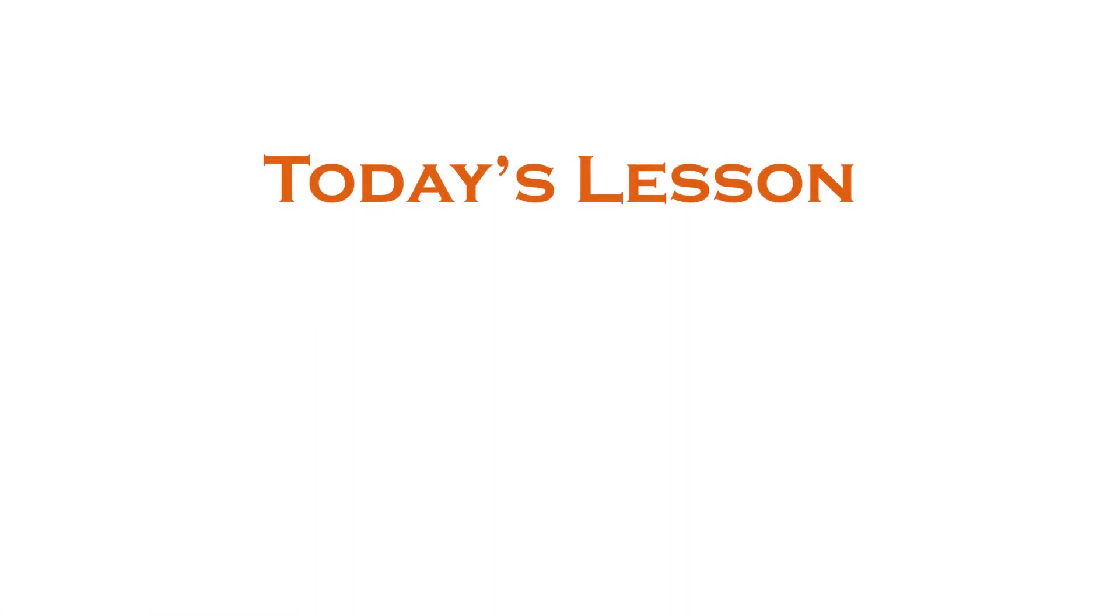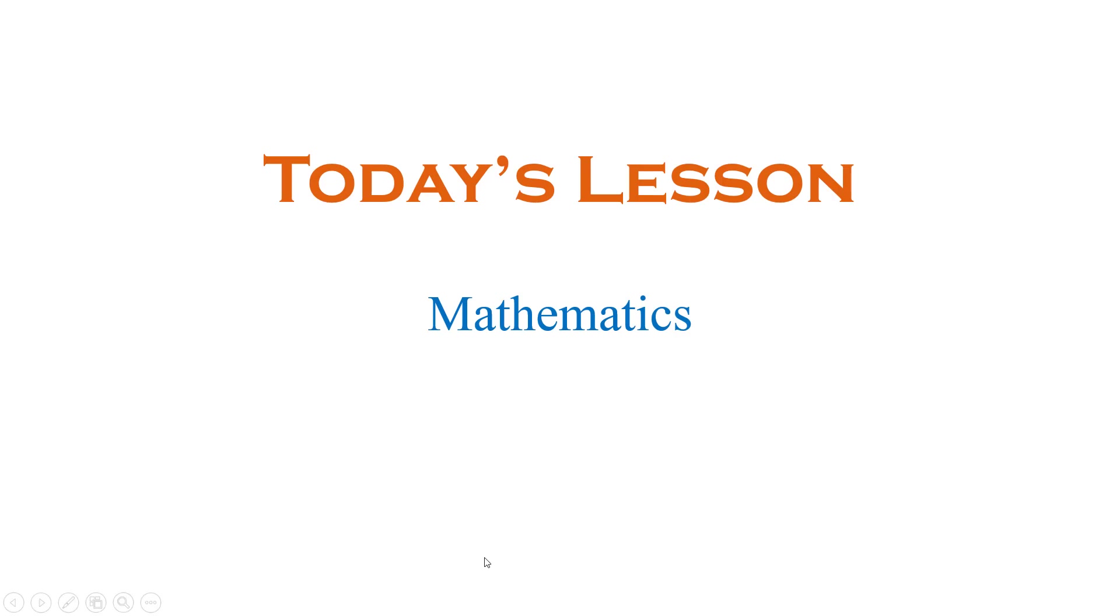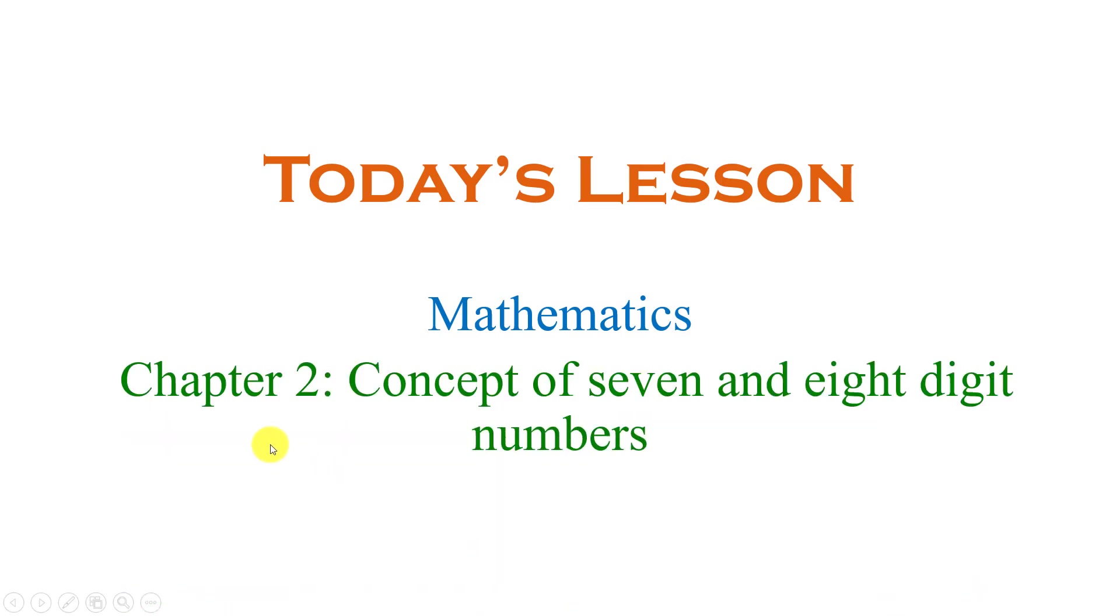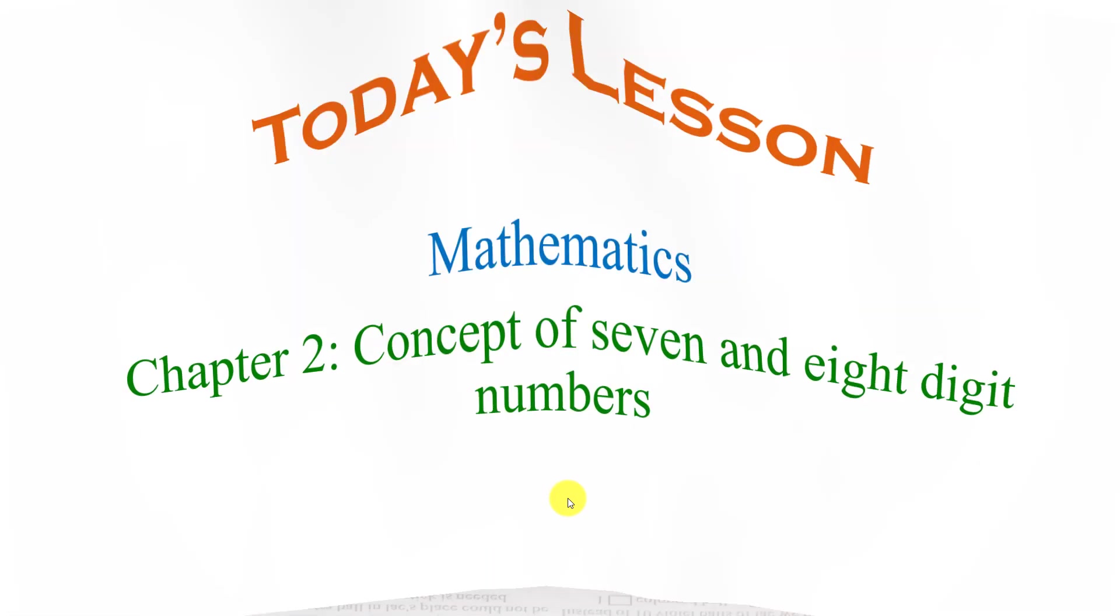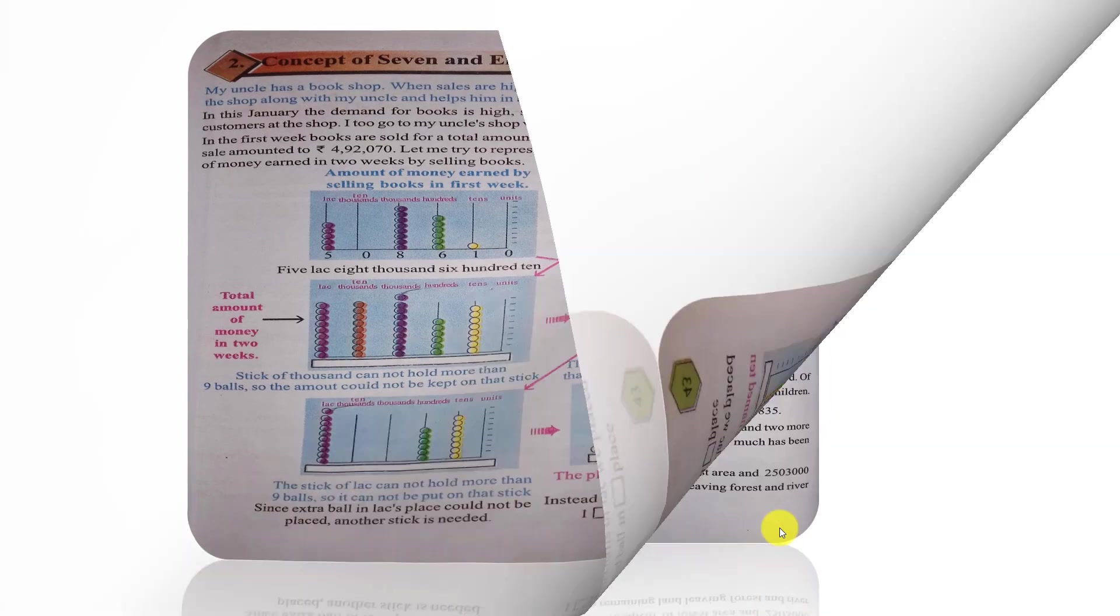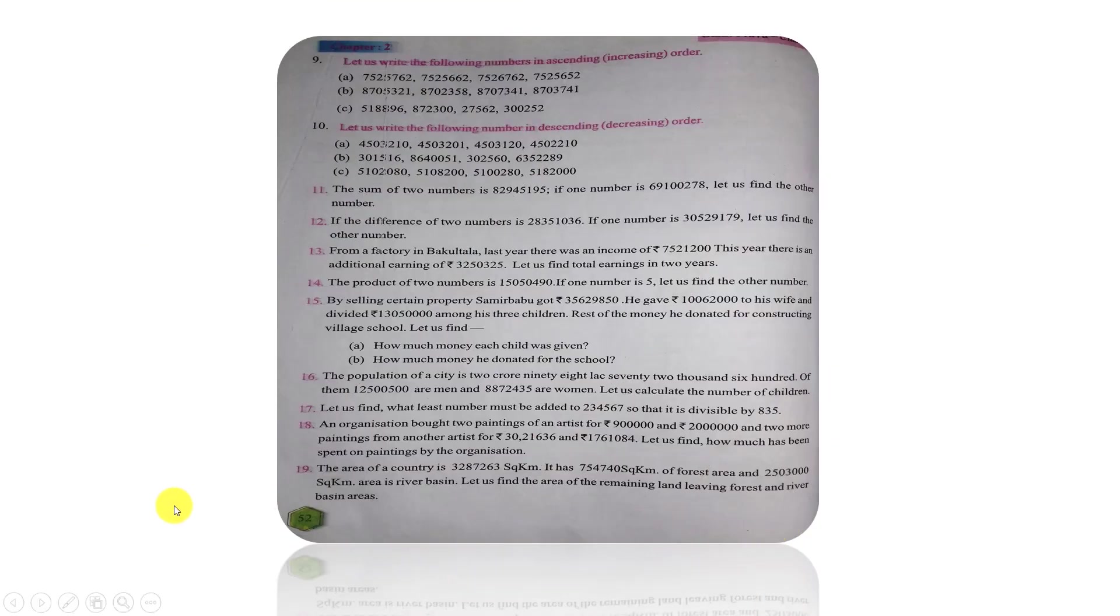Hello students! Today we are in mathematics online class in chapter 2, concept of 7 and 8 digit numbers. We are in the book page number 43 and page number 52. So we will write 7 digit and 8 digit numbers. We will write 2 numbers.